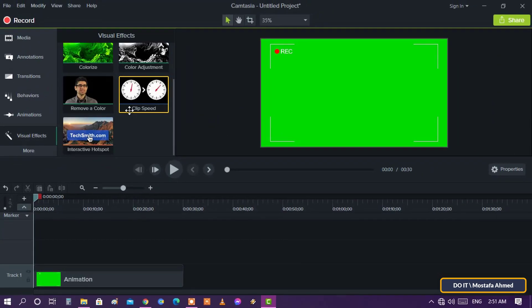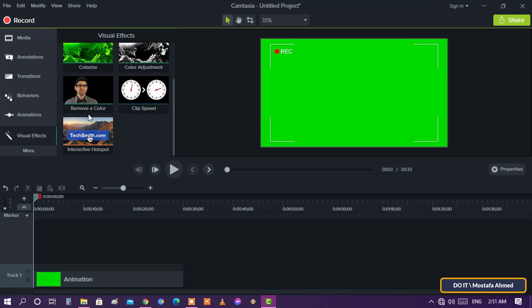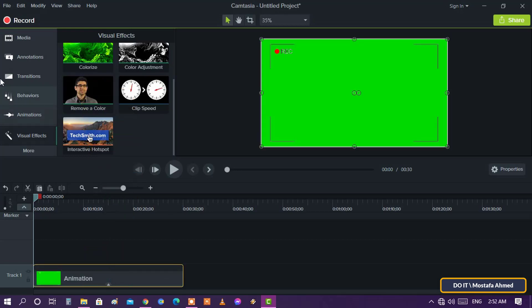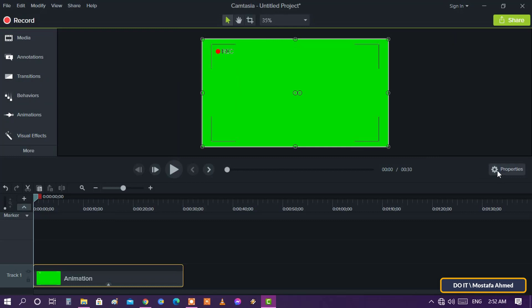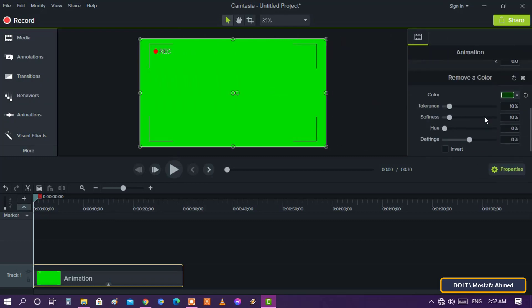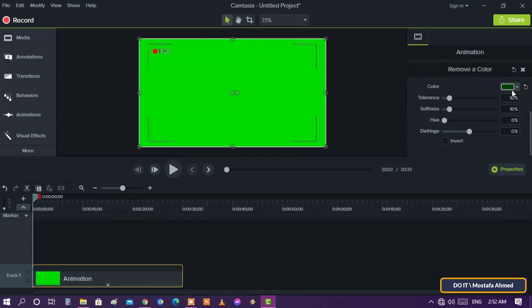From within Visual Effects you will find the Remove a Color feature. Drag the Remove a Color effect from the tools panel to the clip on the timeline. After that, open the properties panel and go to Remove Color effect.